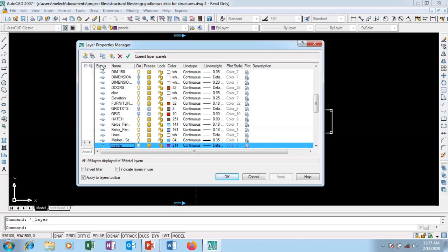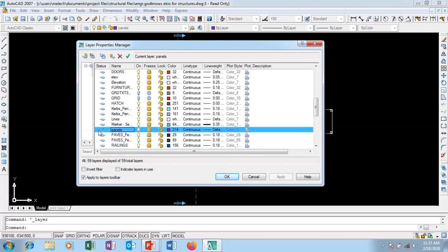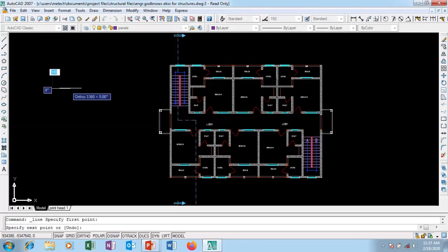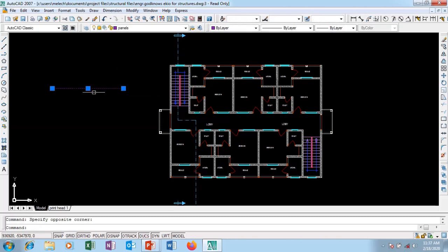You can see the Status column — this layer called 'panels' has a green check on it, meaning it is current. You can press Alt+C as a shortcut to make a layer current. If I pick any tool and draw, it gives me that layer's color. Let me turn it off, pick the line tool, and draw — you can see it produces that color because it is current. I'll erase that and go back to my layers.